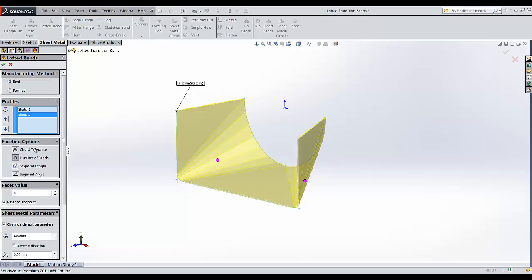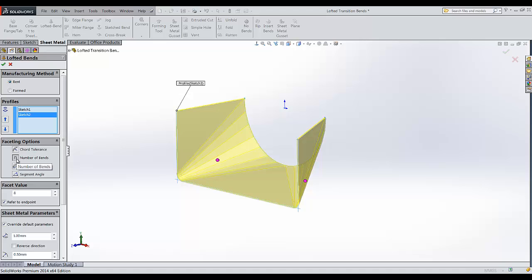We can control the bends with parameters like chord tolerance, number of bends, segment length, and segment angle. For now, I will be using number of bends.